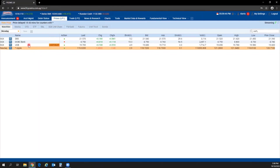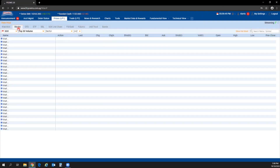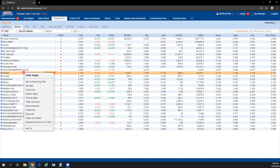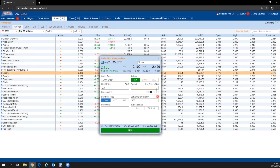On the SGX market in POEMS 2.0, you can also trade in the unit share market. Right-click on a counter and select Trade Unit Share — you'll notice the lot size is below 100, allowing you to trade unit shares on this platform.